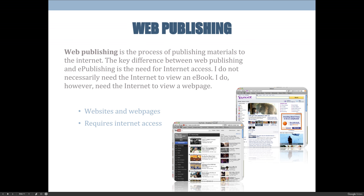The fourth and final type is web publishing — the process of publishing materials to the internet. The key difference between web publishing and e-publishing is the need for internet access. I don't necessarily need the internet to view an e-book, but I do need it to view a website because it's constantly changing. I could open a website and disconnect from the internet and still see the page, but I couldn't interact with it because the links would be broken.